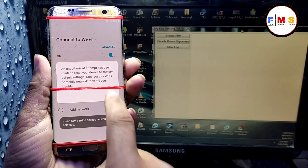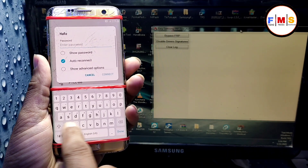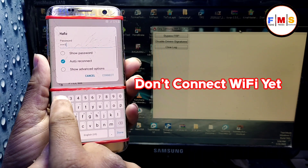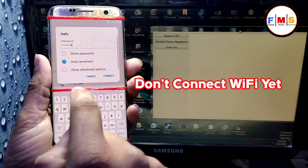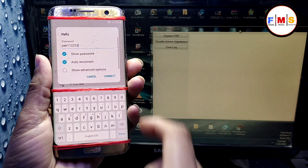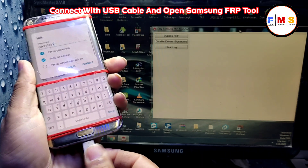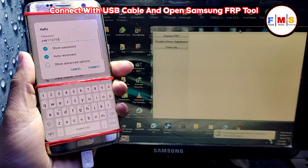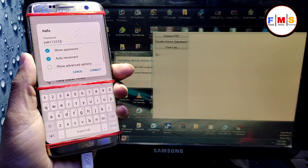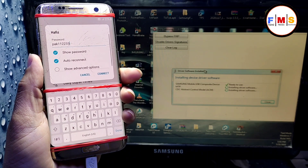Now here just click to start, and give your Wi-Fi password but do not connect it yet. This is very important — if you connect it earlier you can face the YouTube update message. First of all, give the password, then connect the USB cable and open the Samsung FRP tool on your computer.